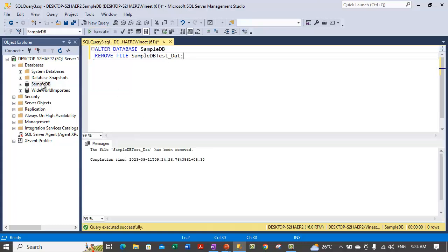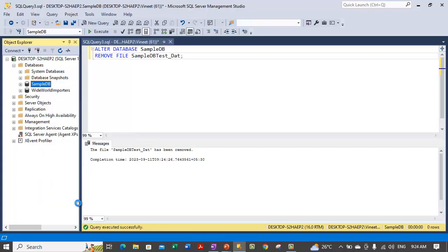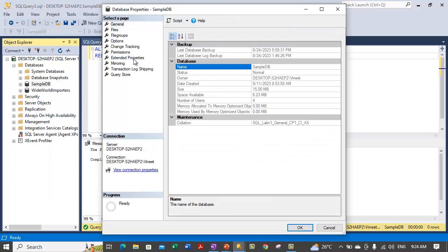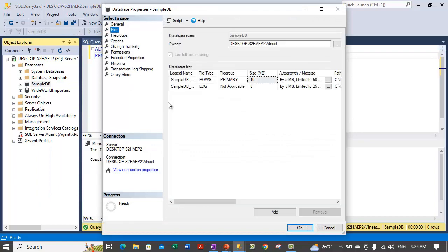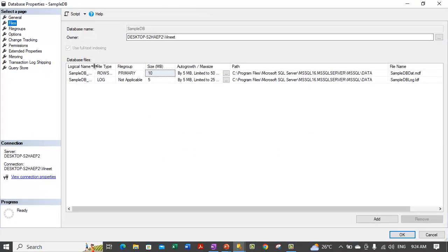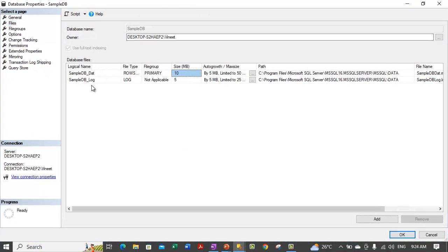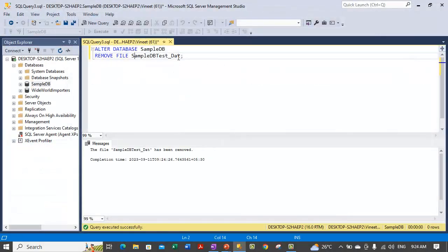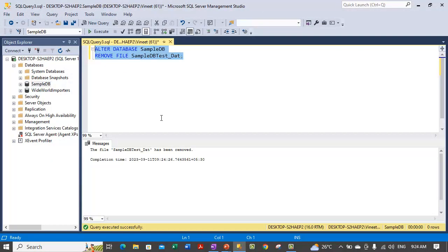Now that file is removed, you can check the properties. And you see that file has gone from there. The test one has gone from here. These are the statements you can use to remove the file from a particular database.